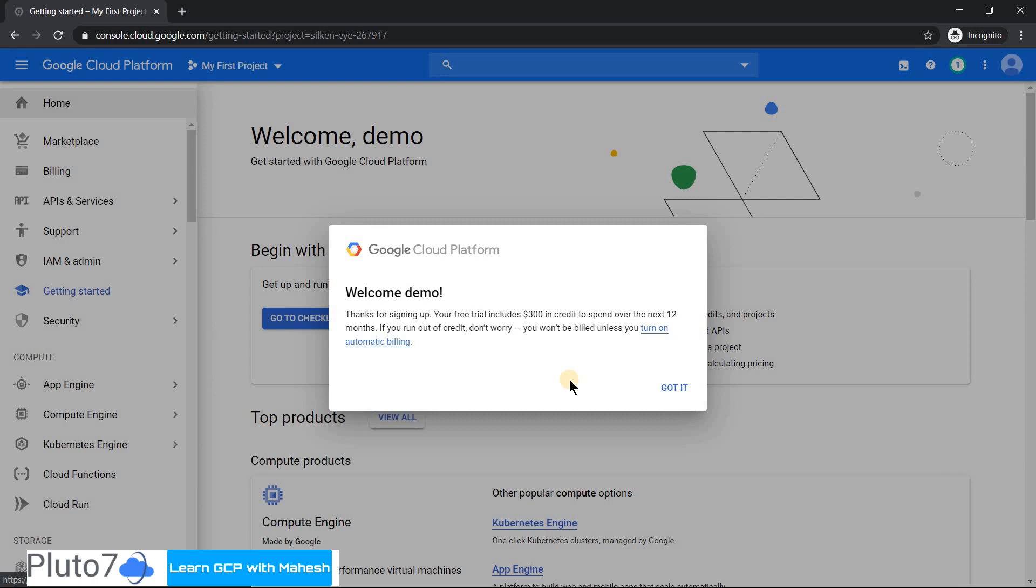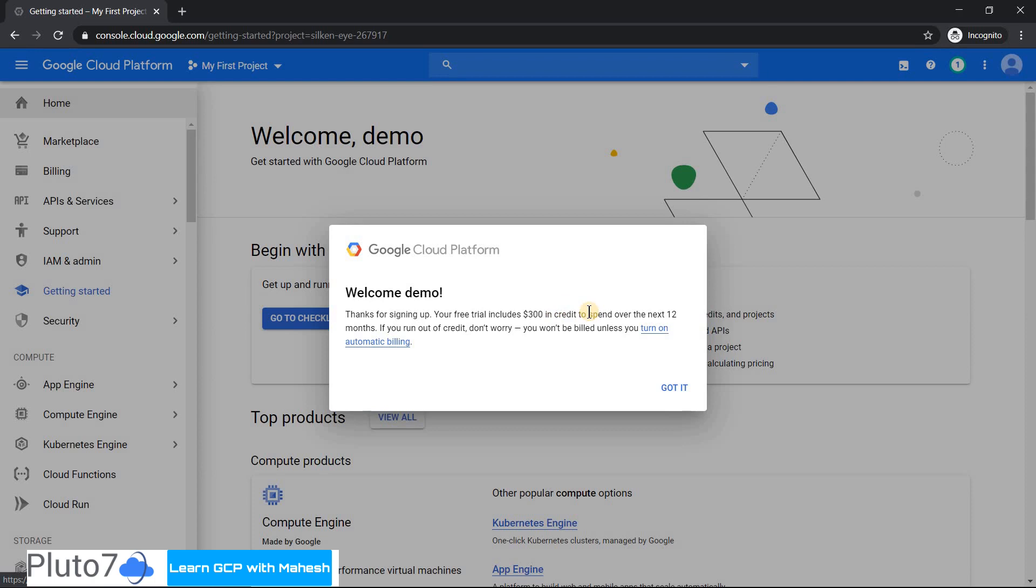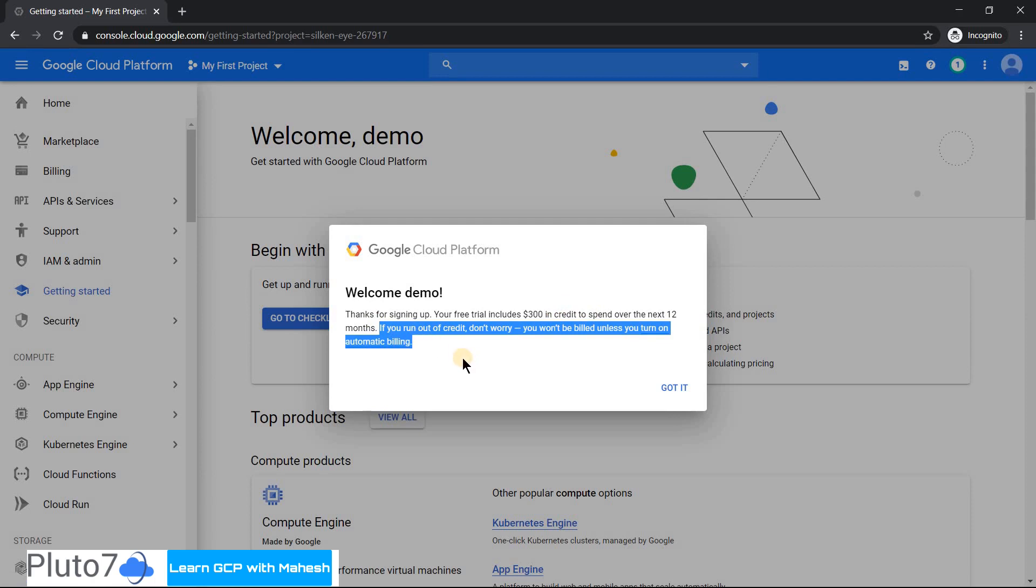I have successfully registered and activated my free trial, and this is the welcome message which you'll see. This is very important and you see this is where Google's openness comes into picture. Thanks for signing up - your free trial includes $300 credit to spend over the next 12 months. And this part is a beauty which I really like compared to any other cloud. If you ran out of credits, don't worry, they will not charge. Google will not cross-charge your credit card. That's the beautiful feature which I really like.